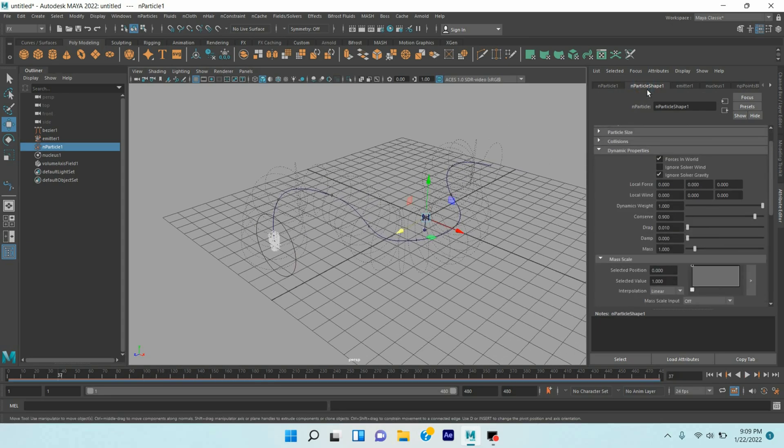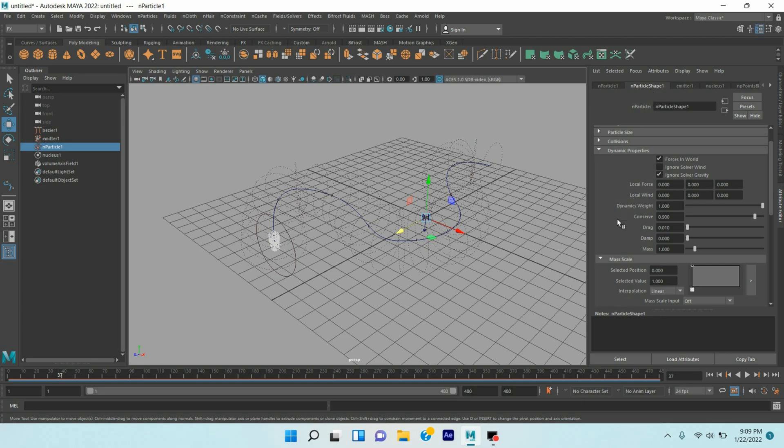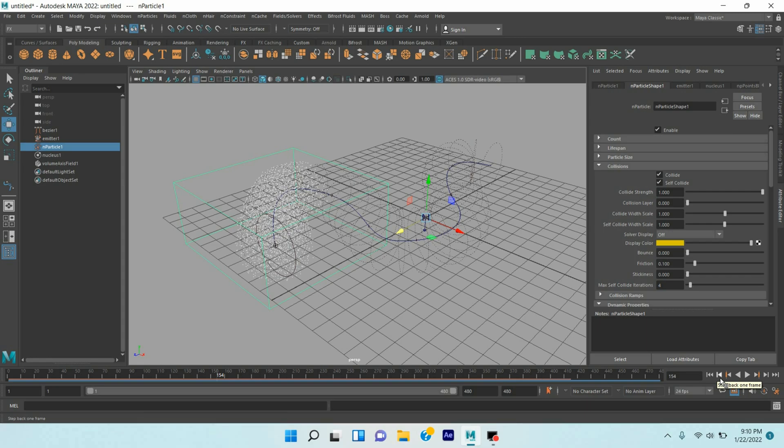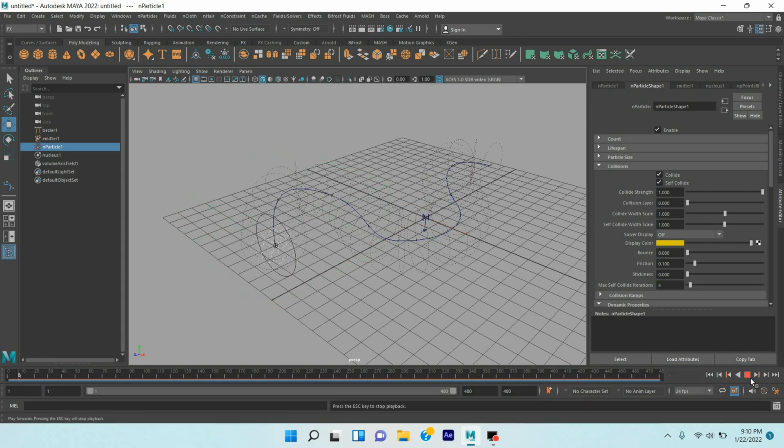Now select the N Particle Shape 1, click Self Collide. Click play and see the effect.